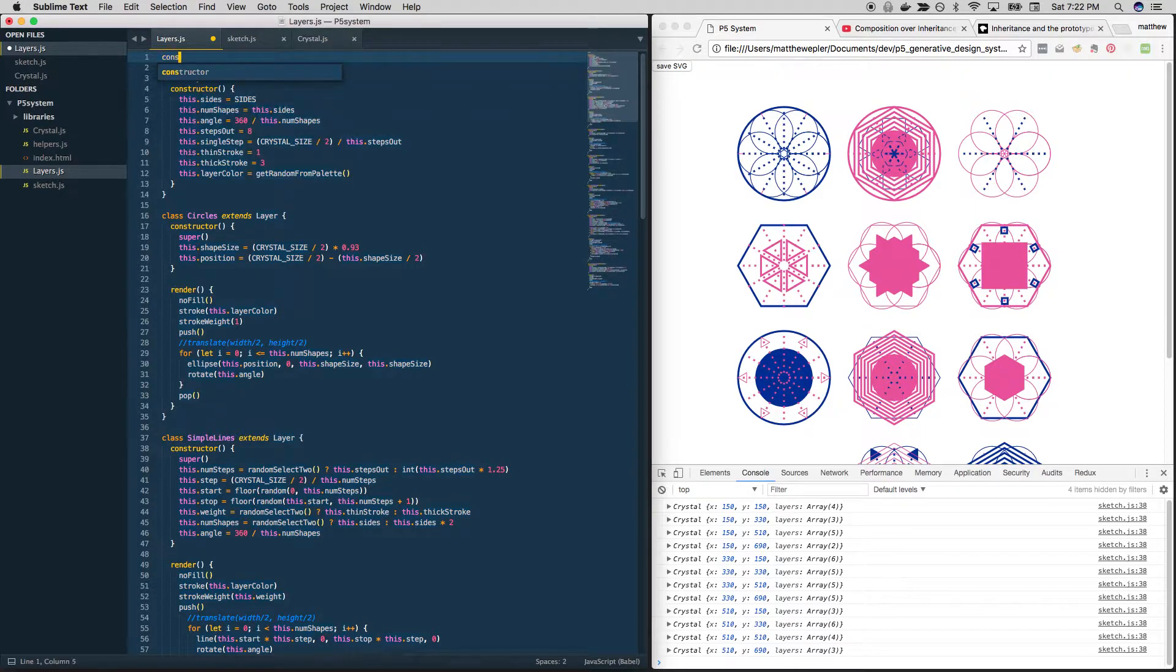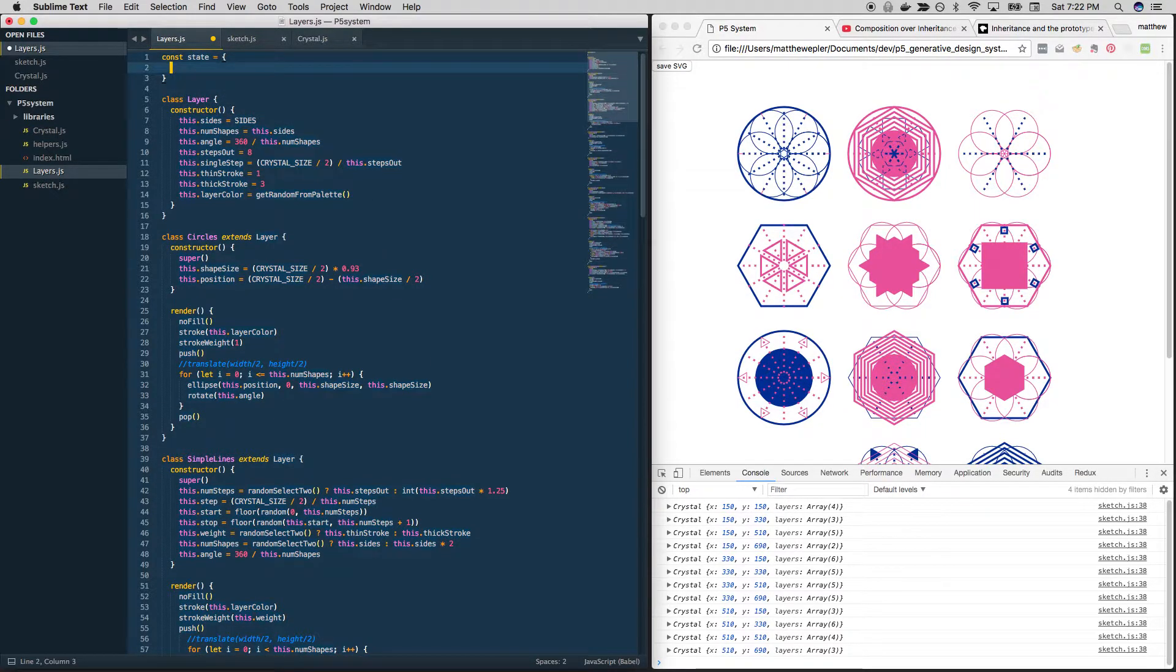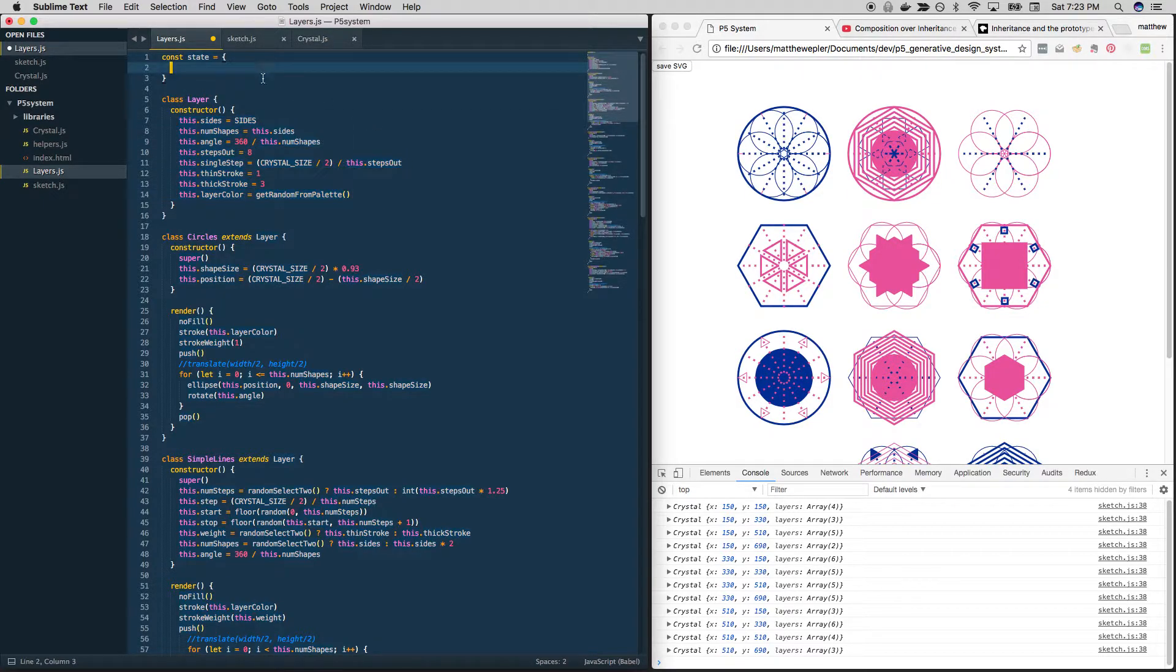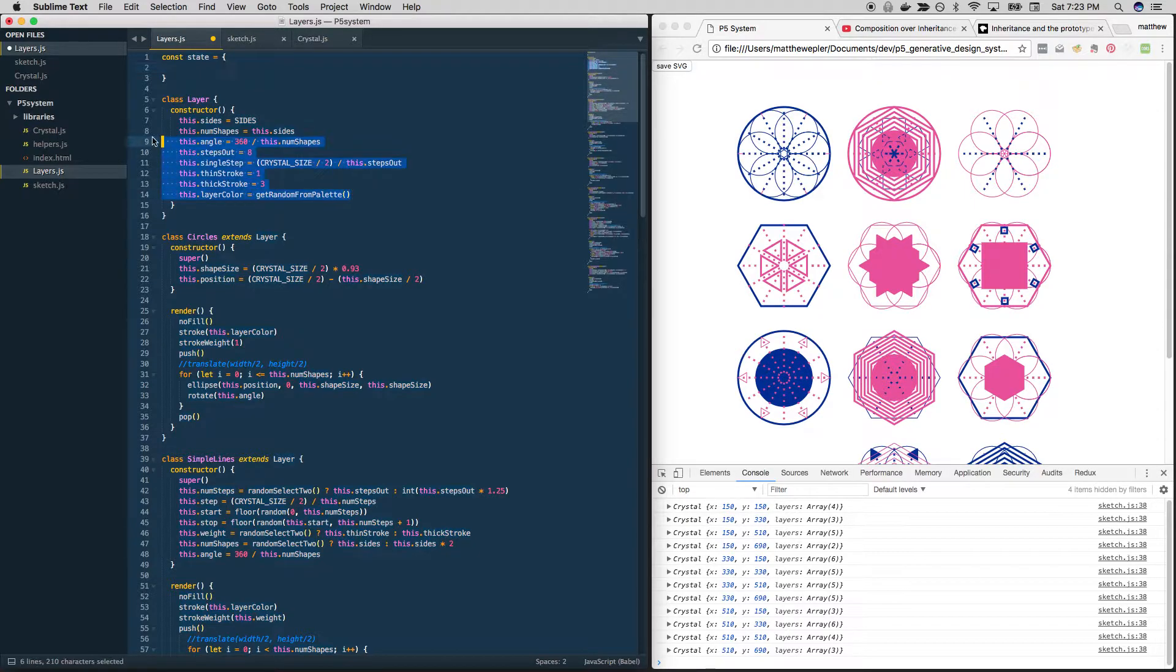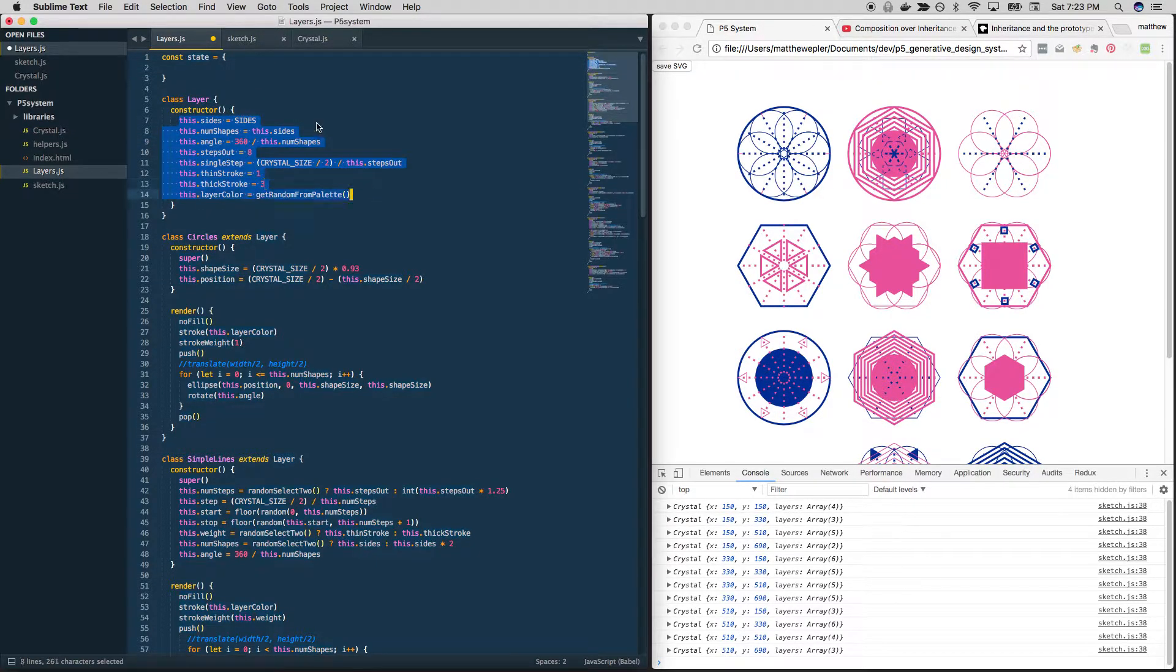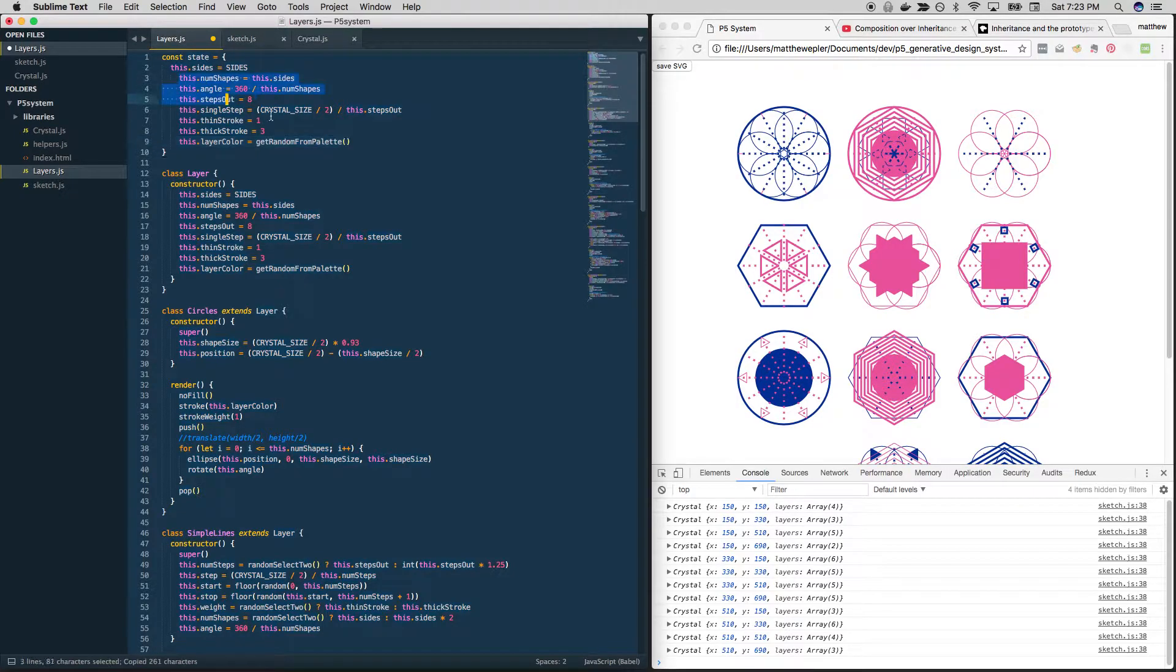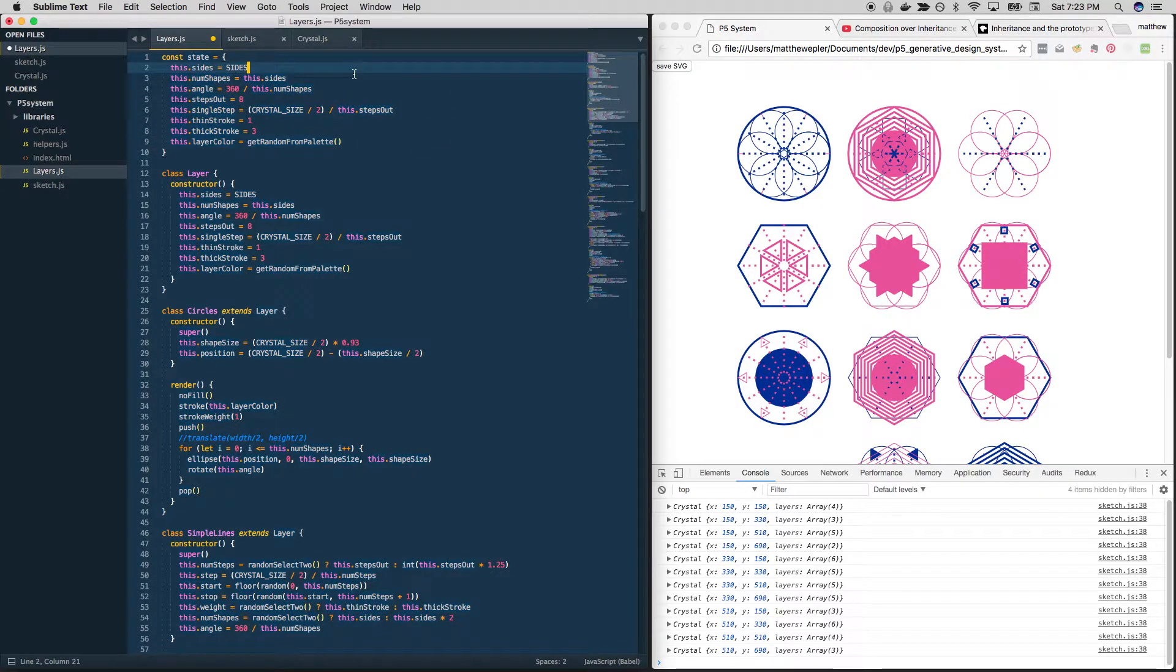Let's create an object and let's call it state. This will hold all of the things that are common to our layer objects below. So we're kind of just going to do this again. Let's just copy it and paste it up here. Do a little formatting. Okay, good.